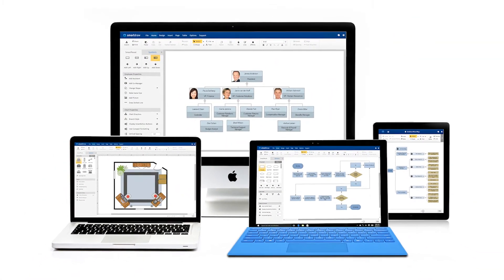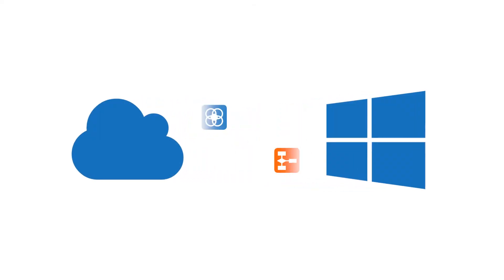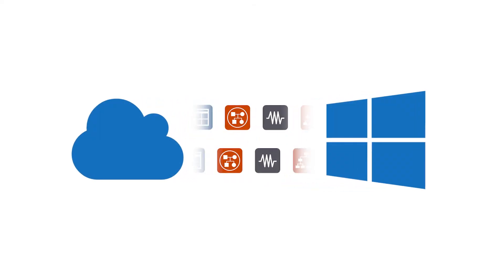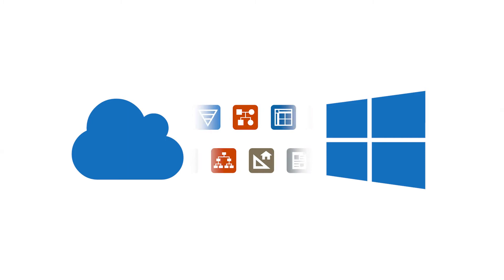And better yet, the powerful online version is fully integrated with the Windows version. You can move seamlessly between them.